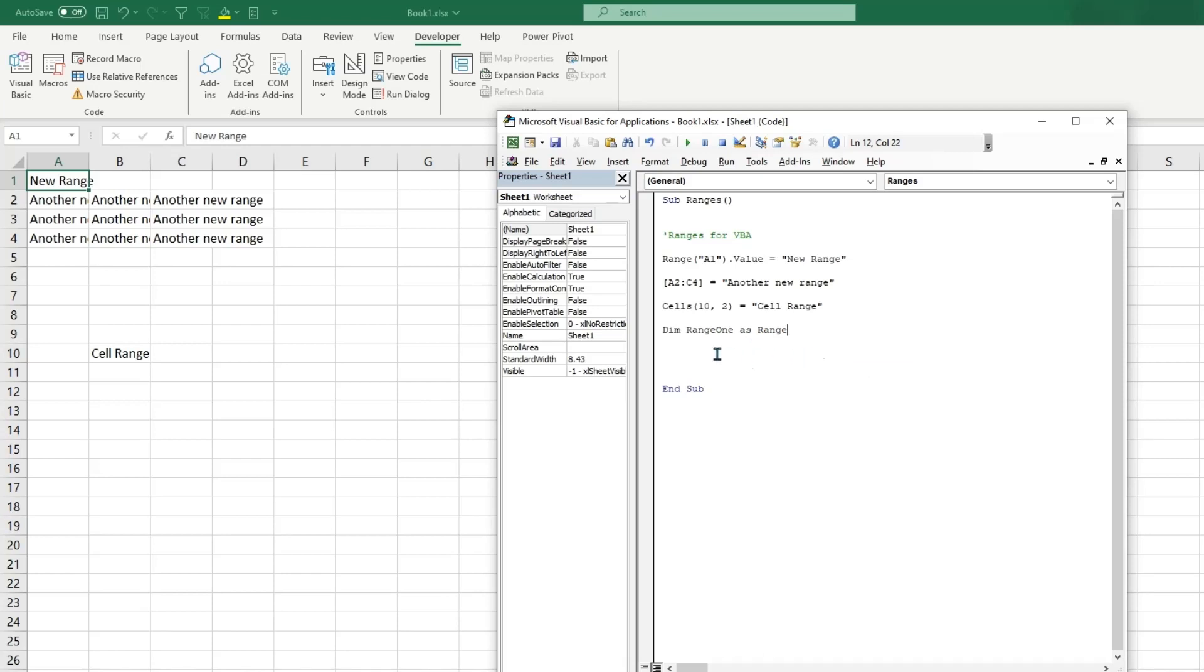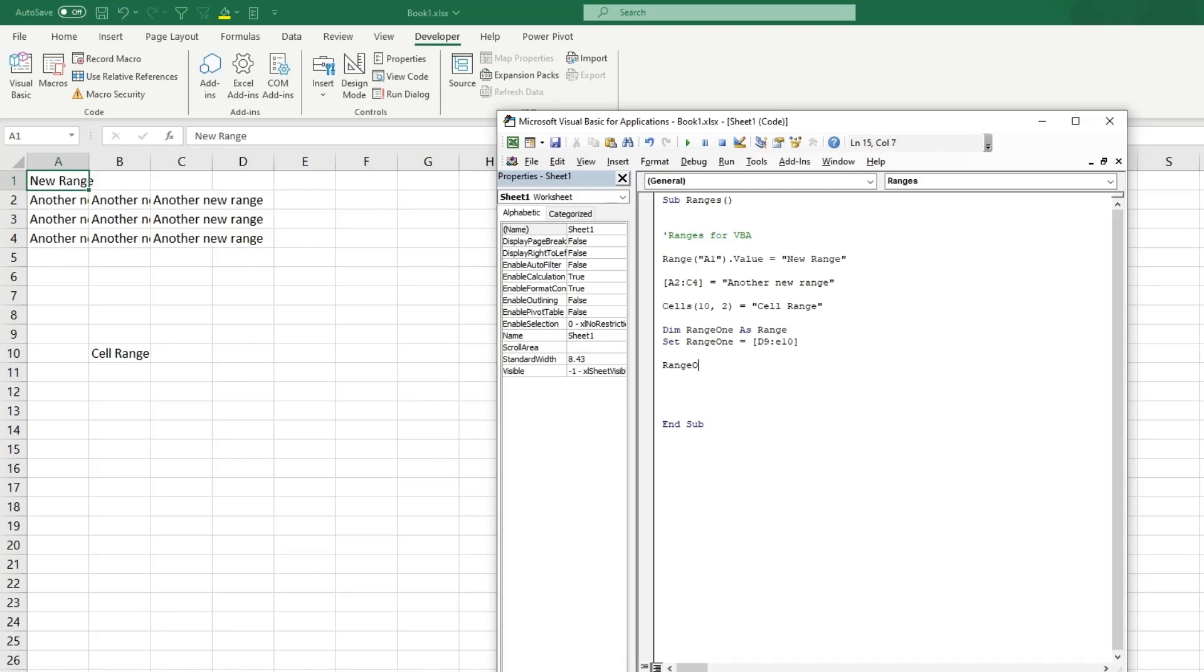So now that we have a variable Range1 as Range, we can now Set Range1 equal to, and we can pick a random value here, we will do the brackets, we'll do D9 to E10. So now we can do Range1, Range1 we are calling on this variable, equal to double quotes and then we'll put variable range. In here as you can see that pasted.